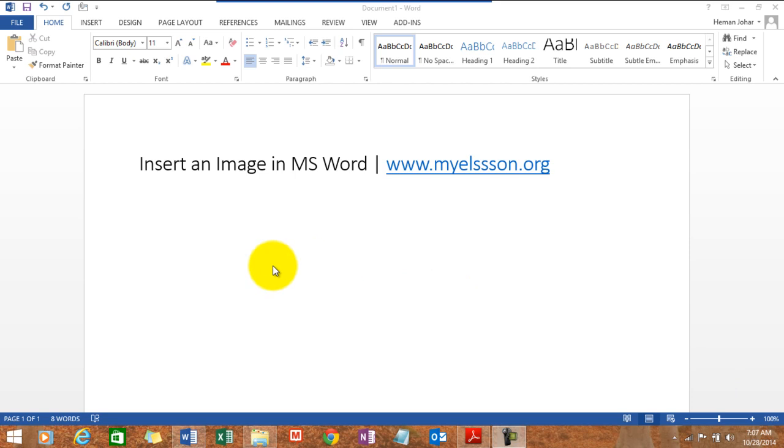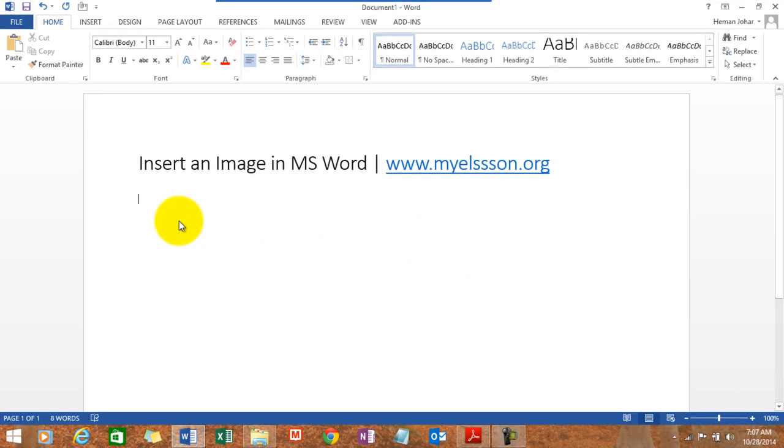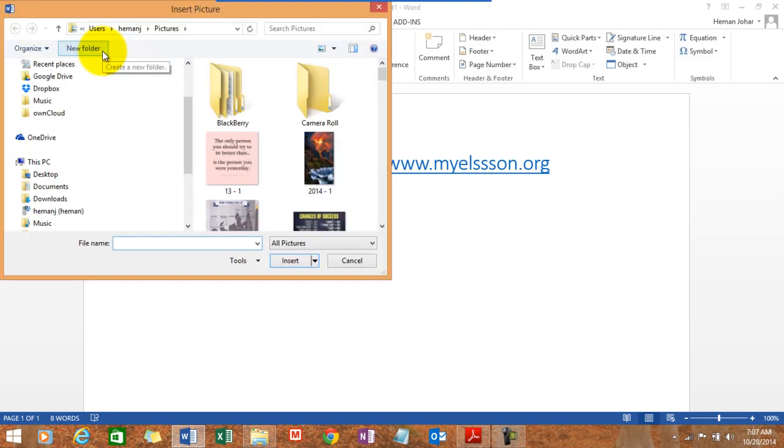To insert an image in the Word document just click anywhere where you want the image to be. So I'm clicking over here and then I go to insert tab. I click on pictures and it will automatically open my pictures folder.